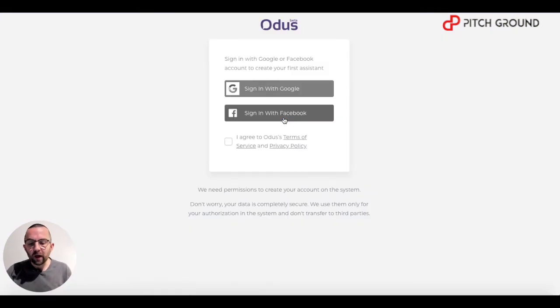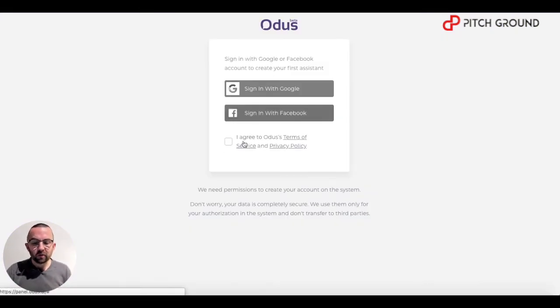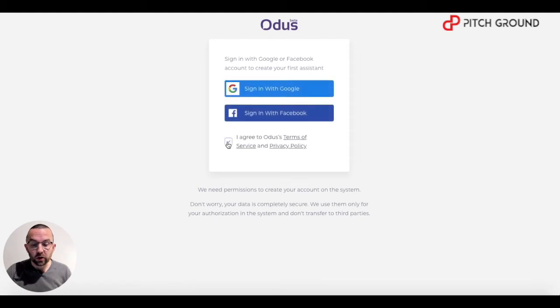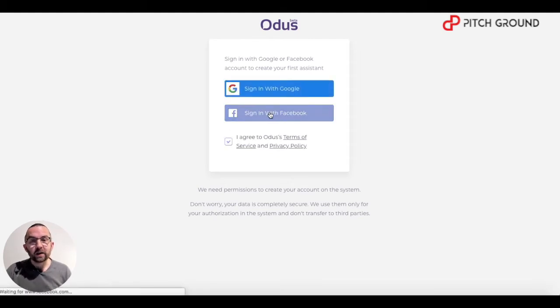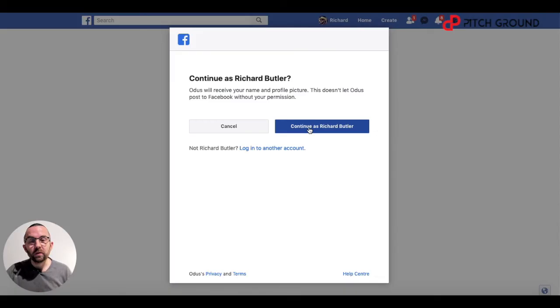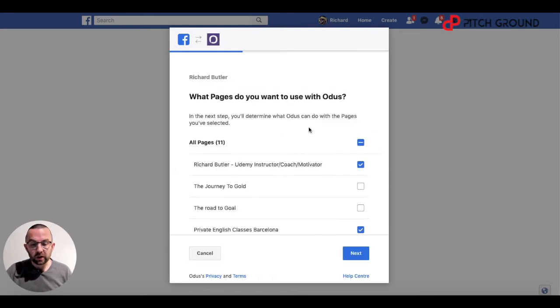It will then ask you to either sign in with Facebook or sign in with Google. The first thing you must do is agree to the terms and then click sign in with Facebook. It will ask you to grant permission to Otis to access Facebook, so click continue.